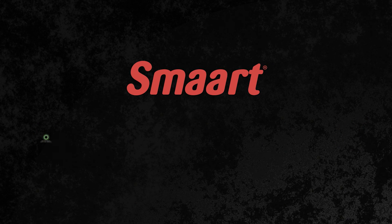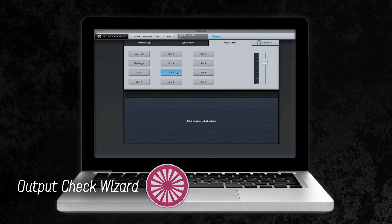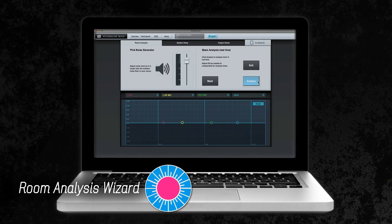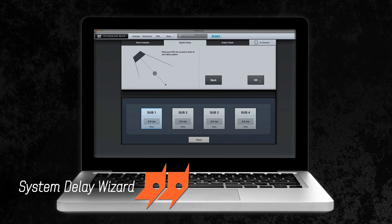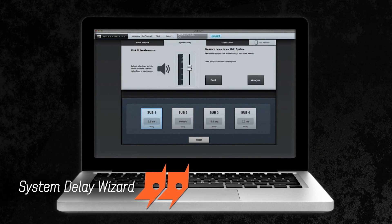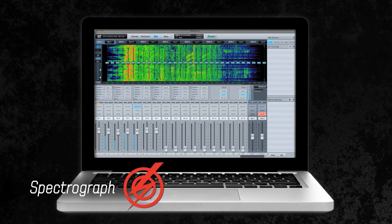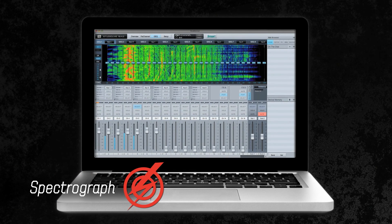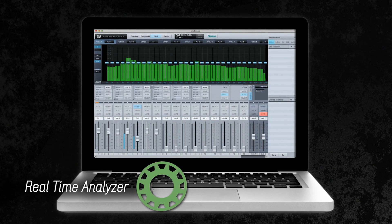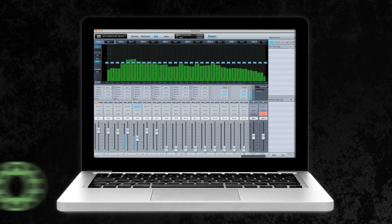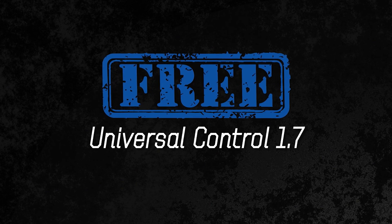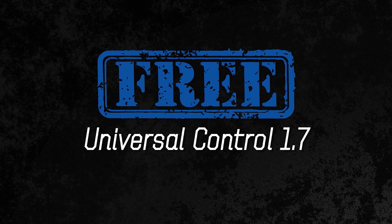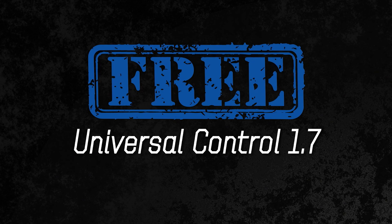So there you have it: five features found only on Studio Live. Smart Output Check Wizard for faster setup and troubleshooting. Smart Room Analysis Wizard for shooting the room and tuning your PA to sound its best. Smart System Delay for optimizing rear or side fill speaker performance. Smart Spectrograph for instantly identifying and killing feedback. And Smart RTA for a quick visual picture of frequency distribution. Free to Studio Live 24.4.2 and 16.4.2 mixer owners.